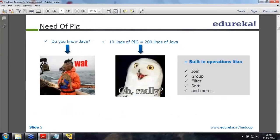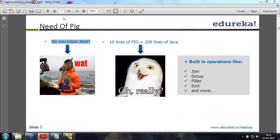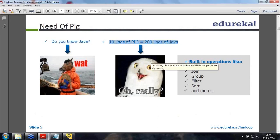If you ask a non-Java programmer whether they know Java, they're going to ask what you're talking about. If you look at the development time required for PIG, 10 lines of PIG statements would be 200 lines of code in Java. That is the significance of making something very small.